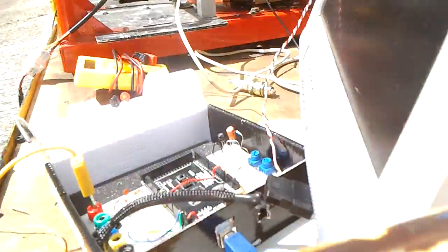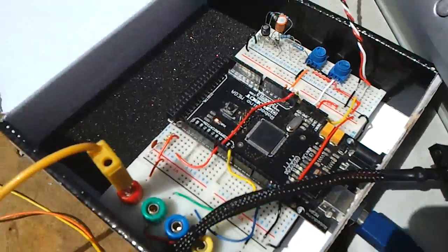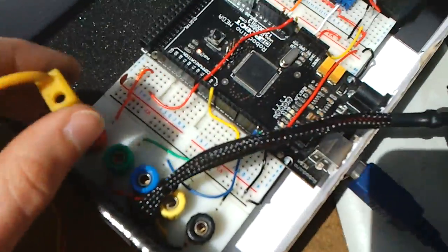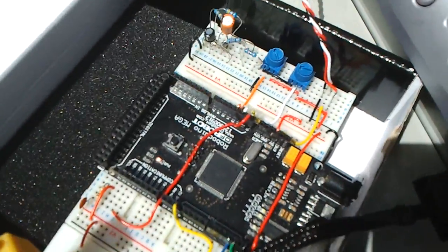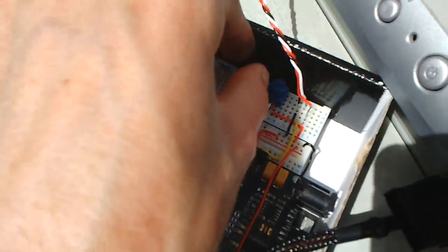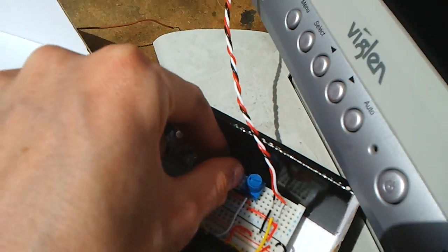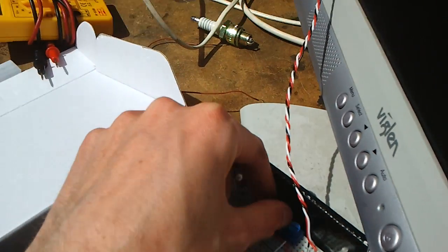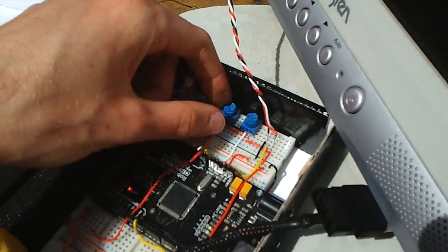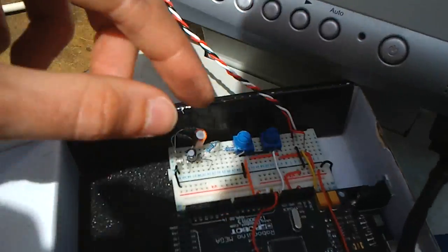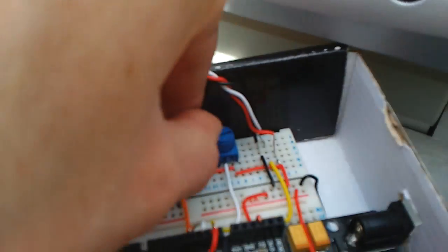That's controlling the fueling. I've got two trim potentiometers here which control the fuel.